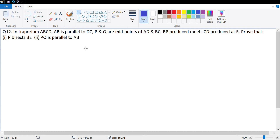Hi guys, let's look at the next set of homework questions for exercise 12A. We are on question 12.